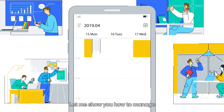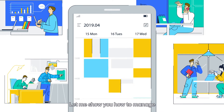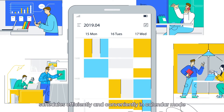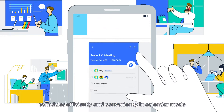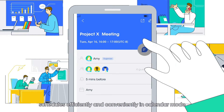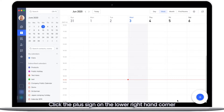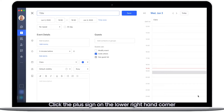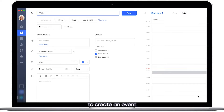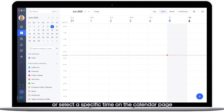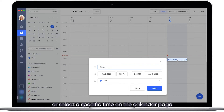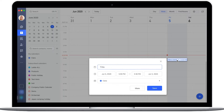Welcome to Lark. Let me show you how to manage schedules efficiently and conveniently in calendar mode. Click the plus sign on the lower right-hand corner to create an event, or select a specific time on the calendar page to quickly create an event.